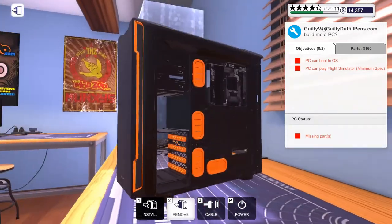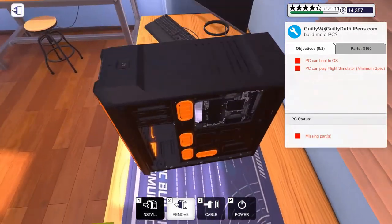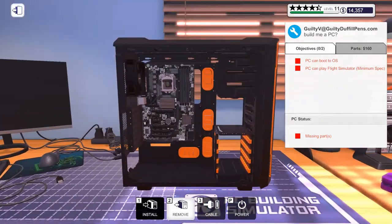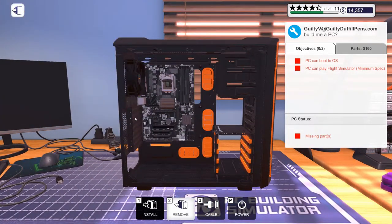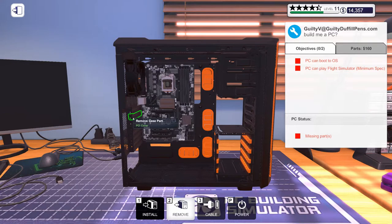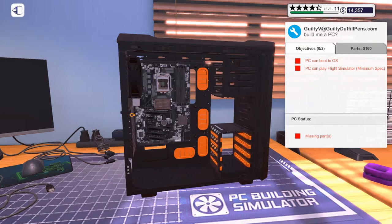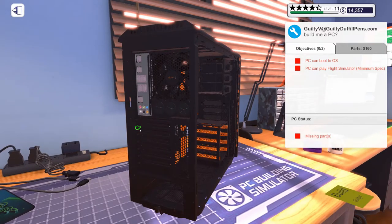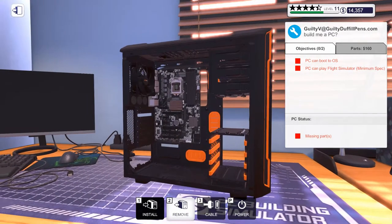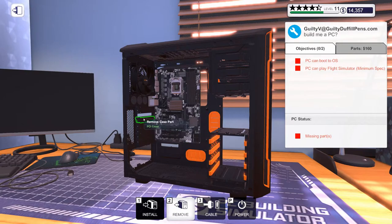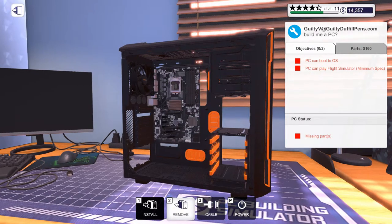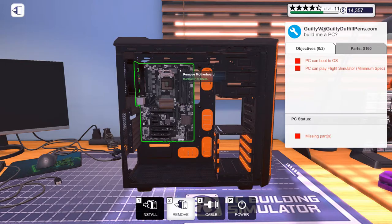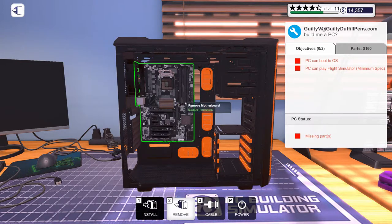Let's get our motherboard in first. Huh. Does that already have standoffs installed? That's the first time I think I've not had to put standoffs in. What is this action? Oh, that's interesting too. Okay.